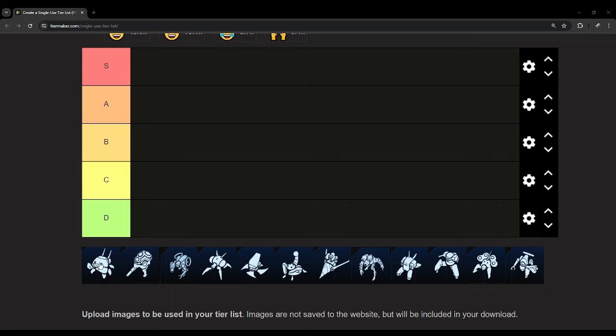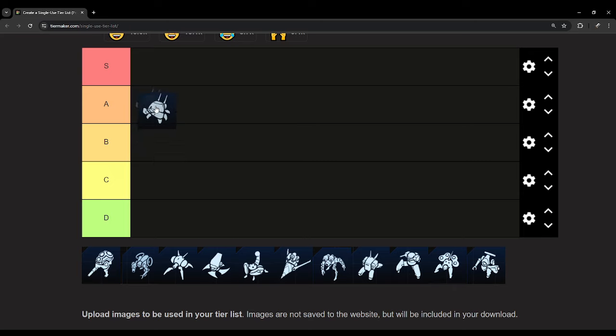To start things off, we'll go with the crab. The crab is probably going to be B. It's not too strong because it's a bit slow. It is very tanky. I believe it wins in every single 1v1 melee combat, but it is just very slow.